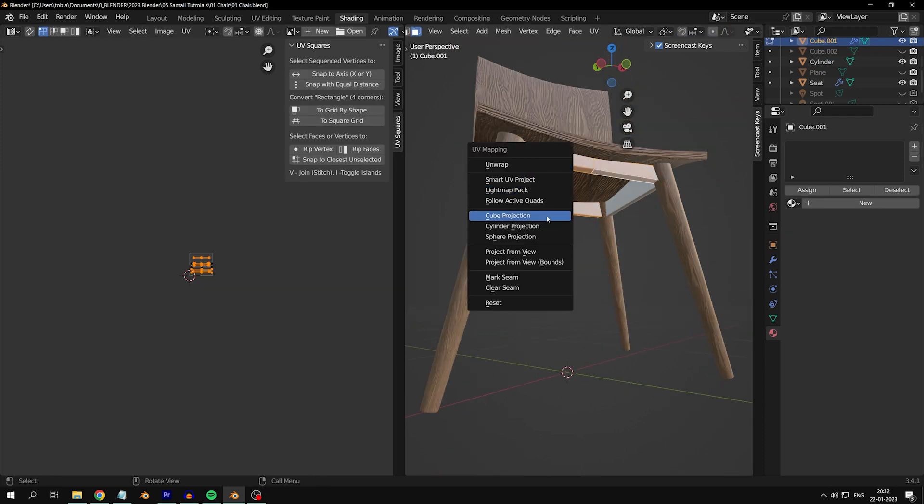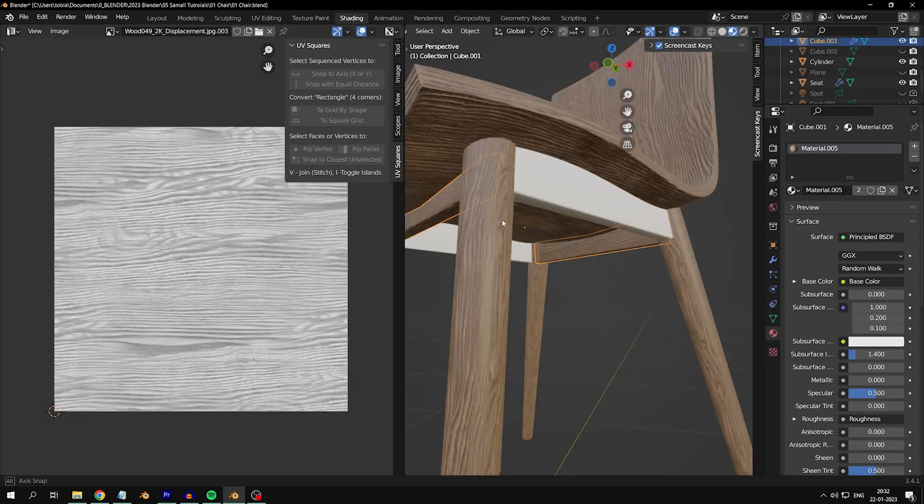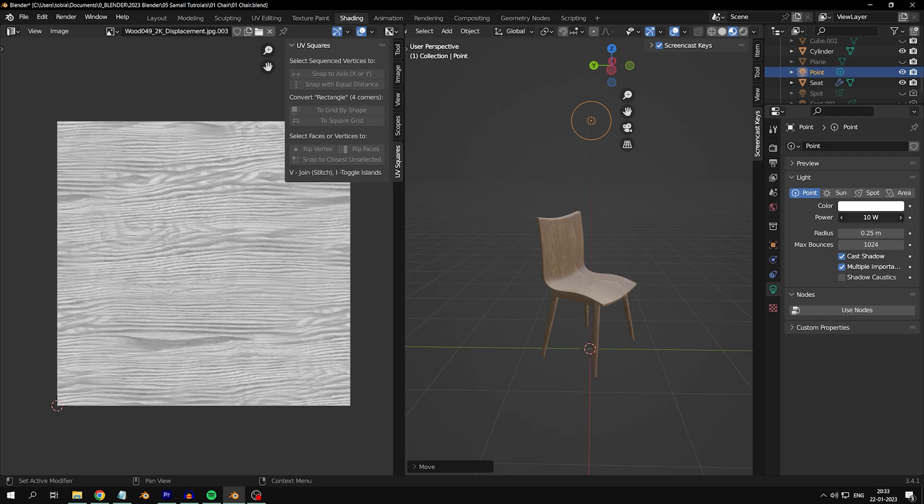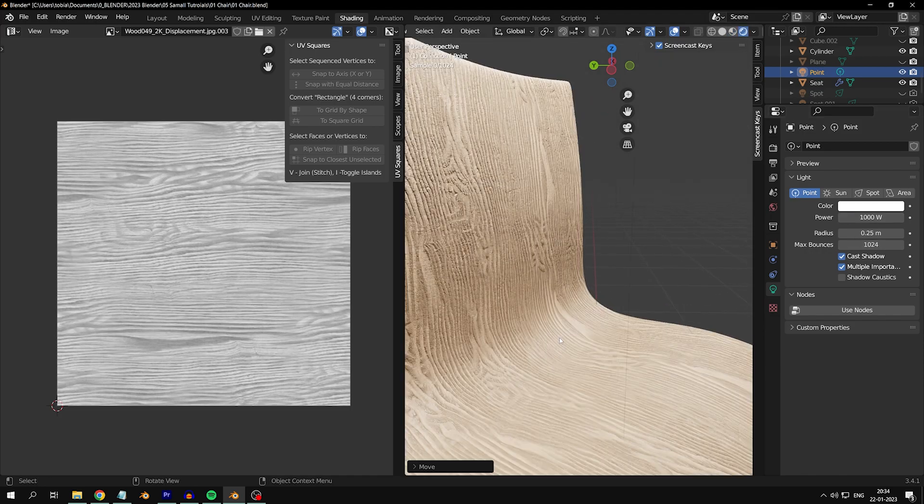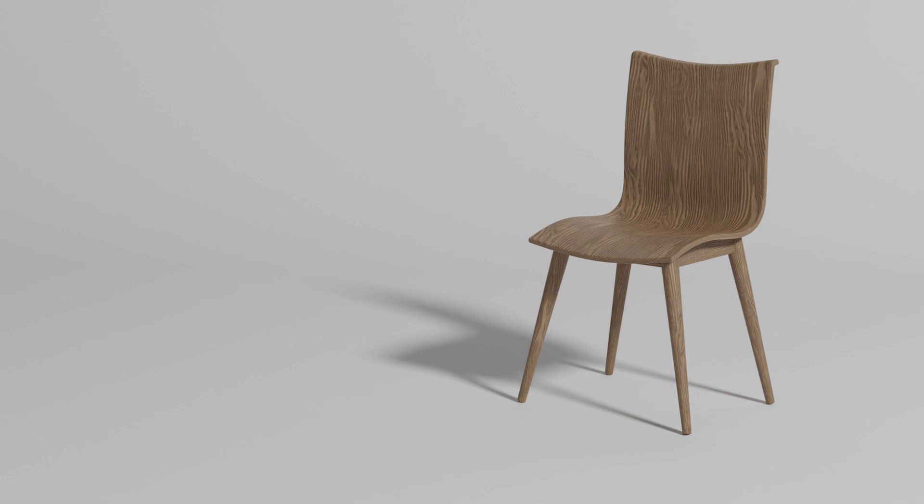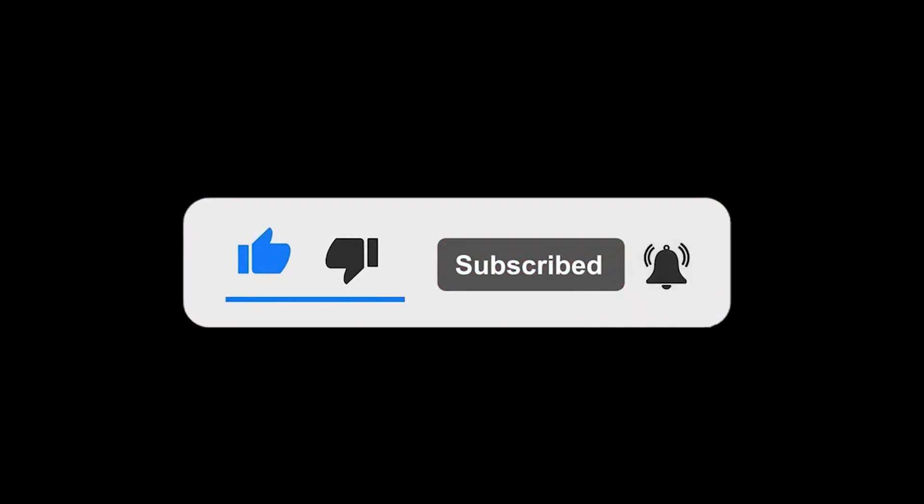Adjust the UV maps so they look beautiful. Finally, add a light to check if the displacement is too much and adjust it accordingly. And there you have it, a chair that looks like it's made of real wood. Thanks for watching, don't forget to like and subscribe to get more awesome content like this.